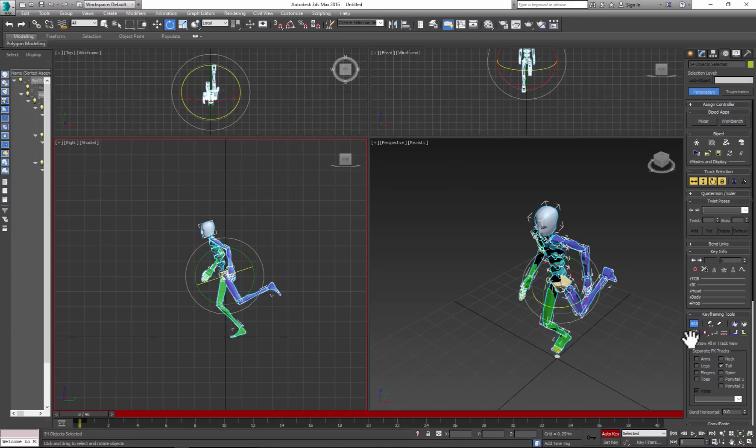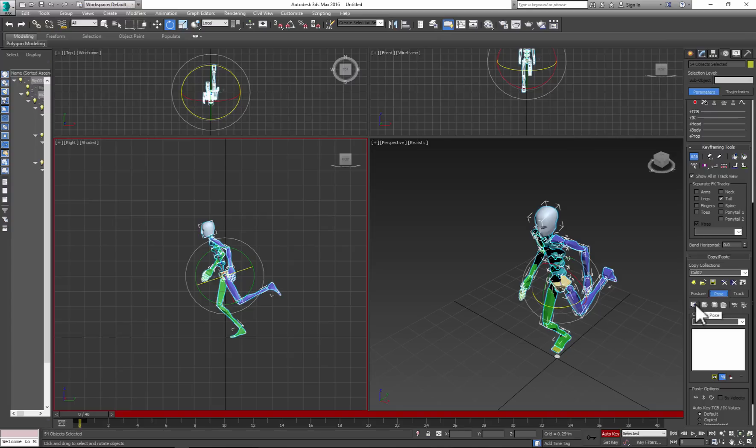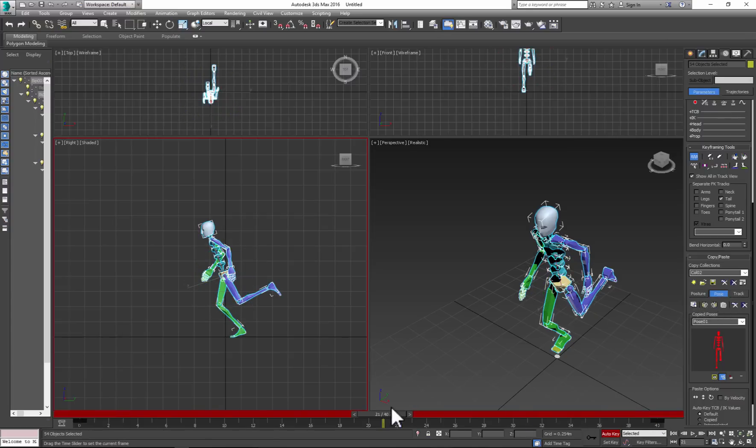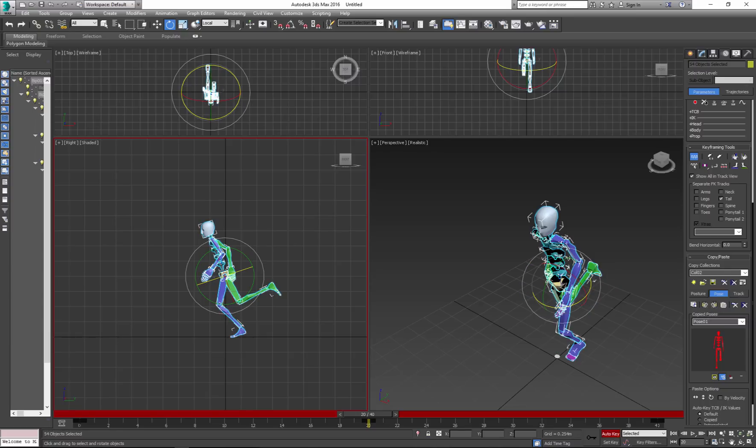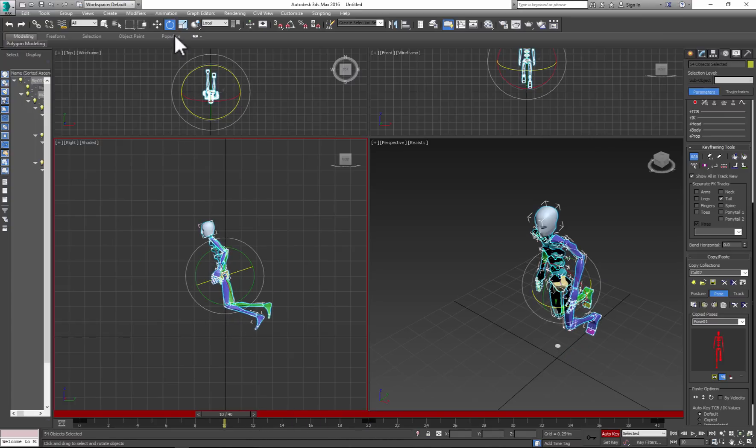Let's copy our first pose. Go to the end of your animation and paste as it is, then go to the middle and paste opposite. Now we need two more poses—actually, one pose in between. So go to frame 10 and change the pose.